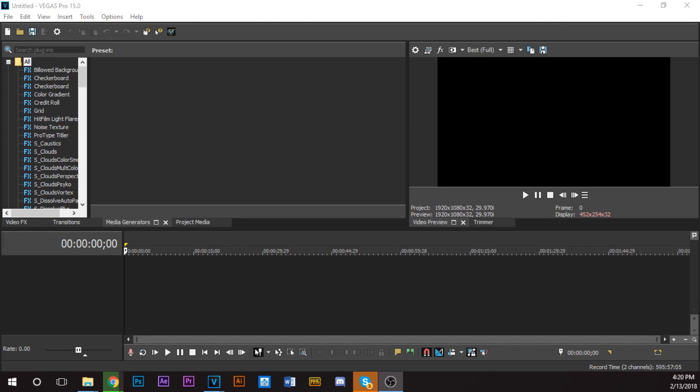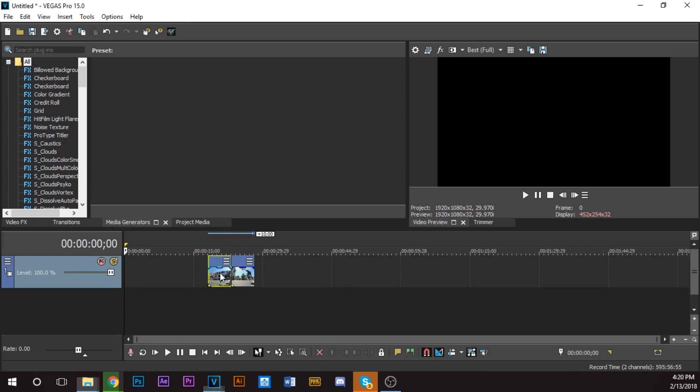You're going to need two clips for most of the transitions and presets to work. So I'm going to put in two clips.